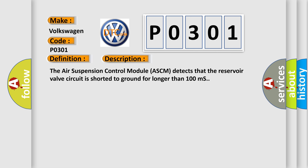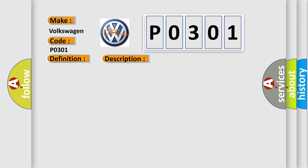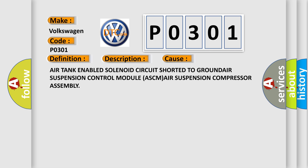This diagnostic error occurs most often in these cases: Air tank enabled solenoid circuit shorted to ground, air suspension control module ASCM, air suspension compressor assembly.